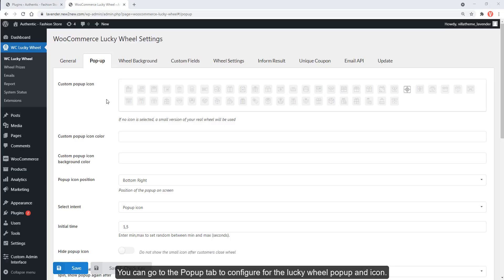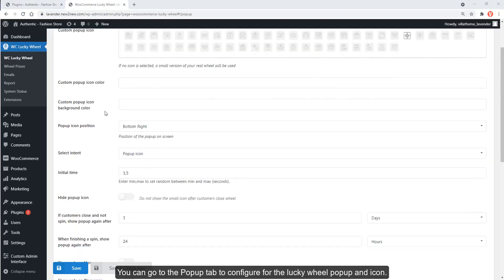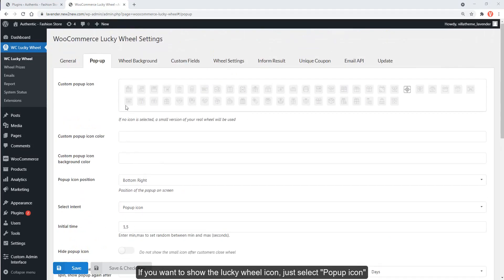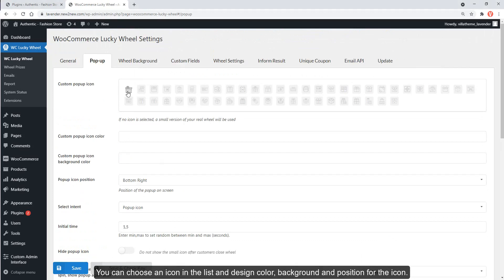You can go to the Pop-up tab to configure the Lucky Wheel pop-up and icon. If you want to show the Lucky Wheel icon, just select pop-up icon. You can choose an icon from the list and design the color, background, and position for the icon.